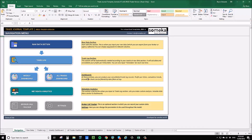Here we've got the navigation menu. This gives you a bit of an overview of how the spreadsheet works. You've got a flowchart up the top here and then the corresponding tabs down the bottom.